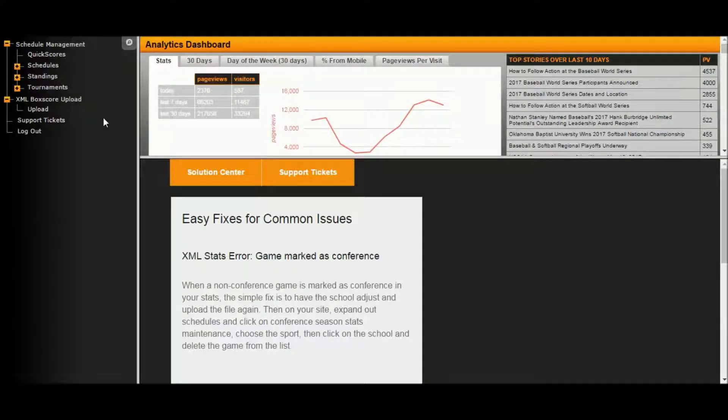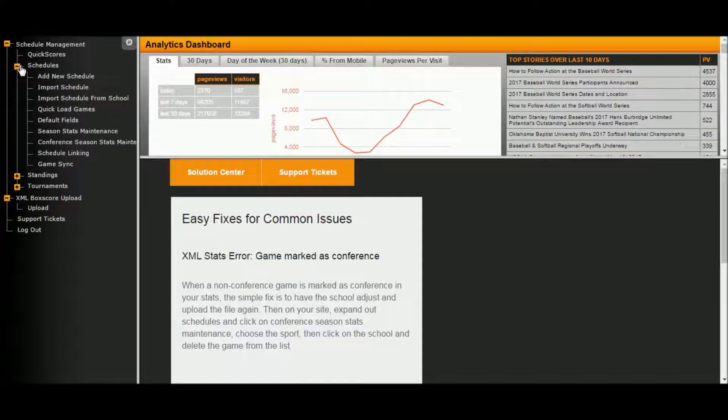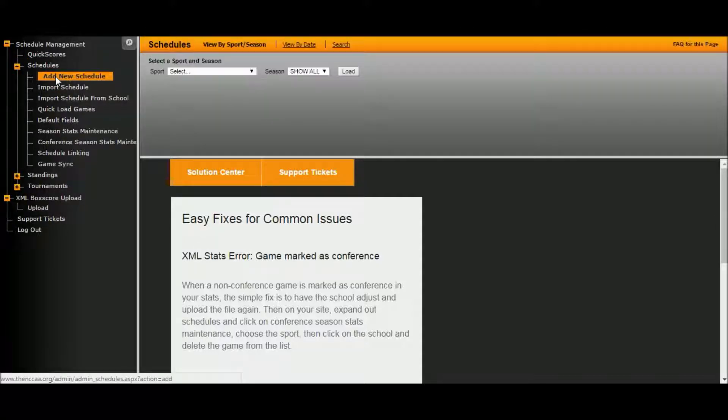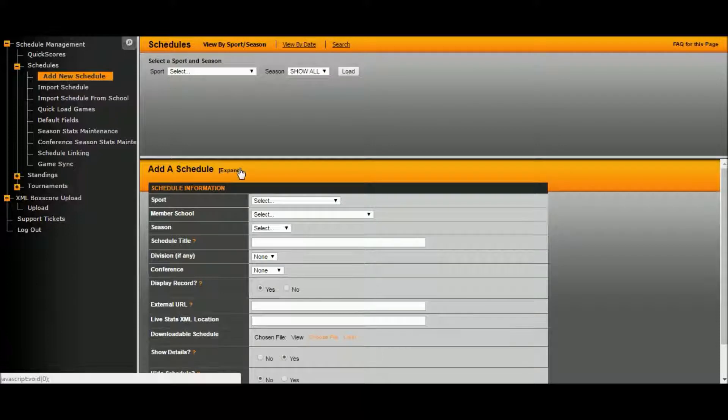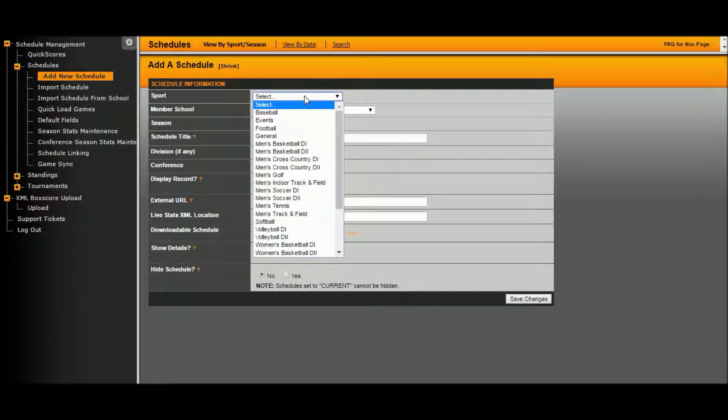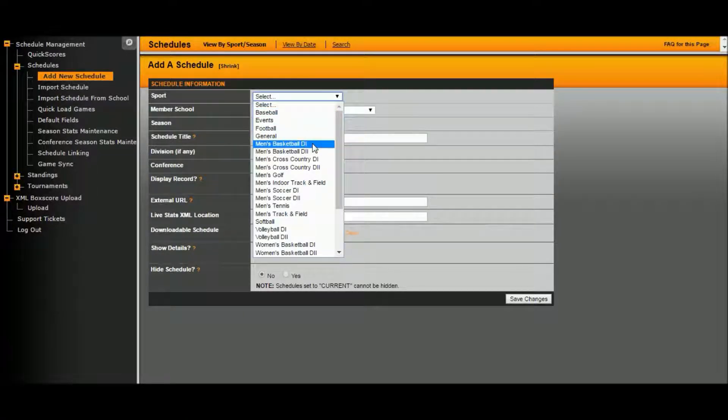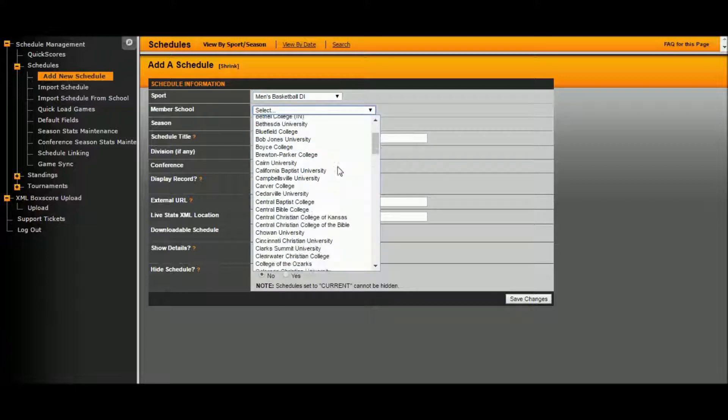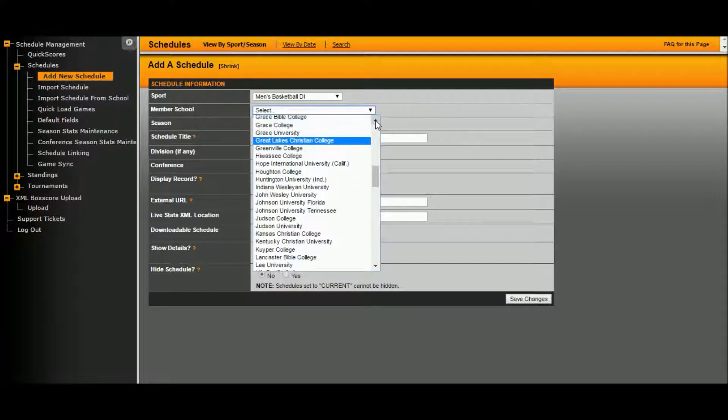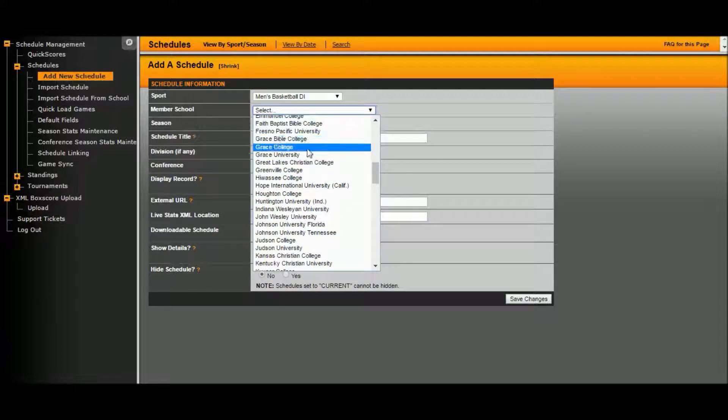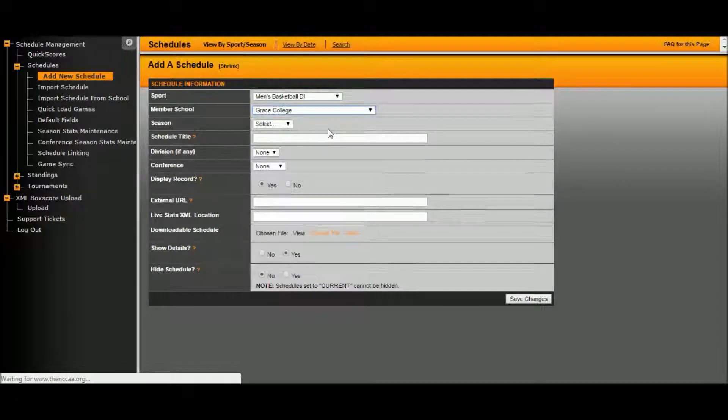Click on the yellow box beside schedules. Click add new schedule. Expand it. Select the sport, men's basketball D1. The school, for this example, we're going to use Grace College. Wait for it to load.